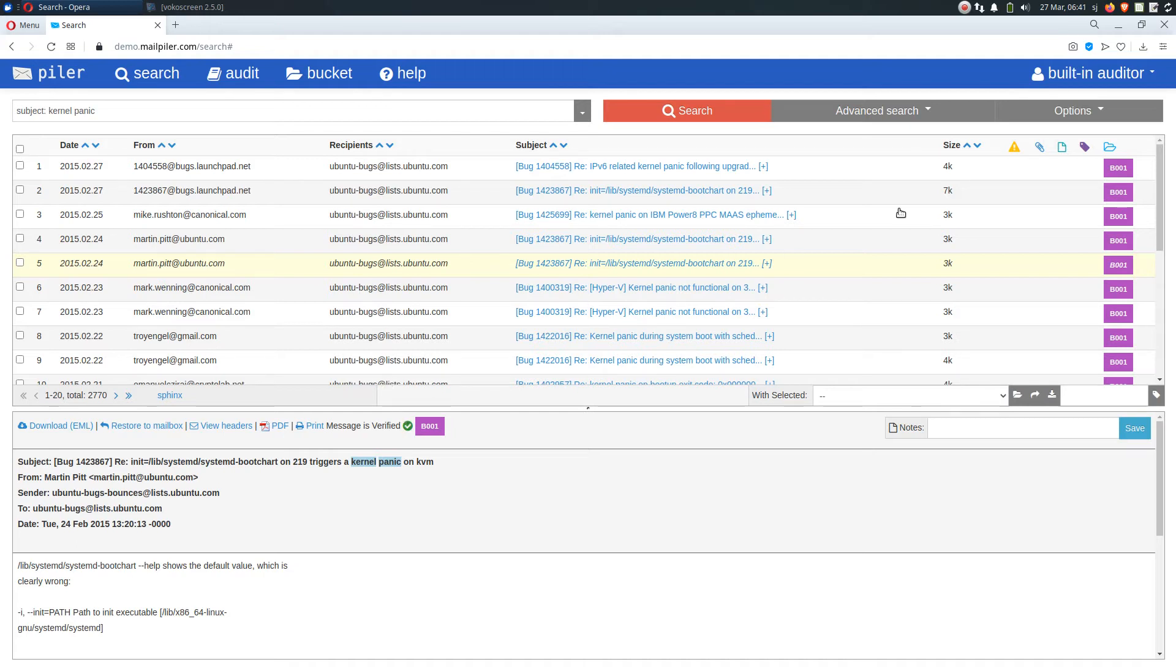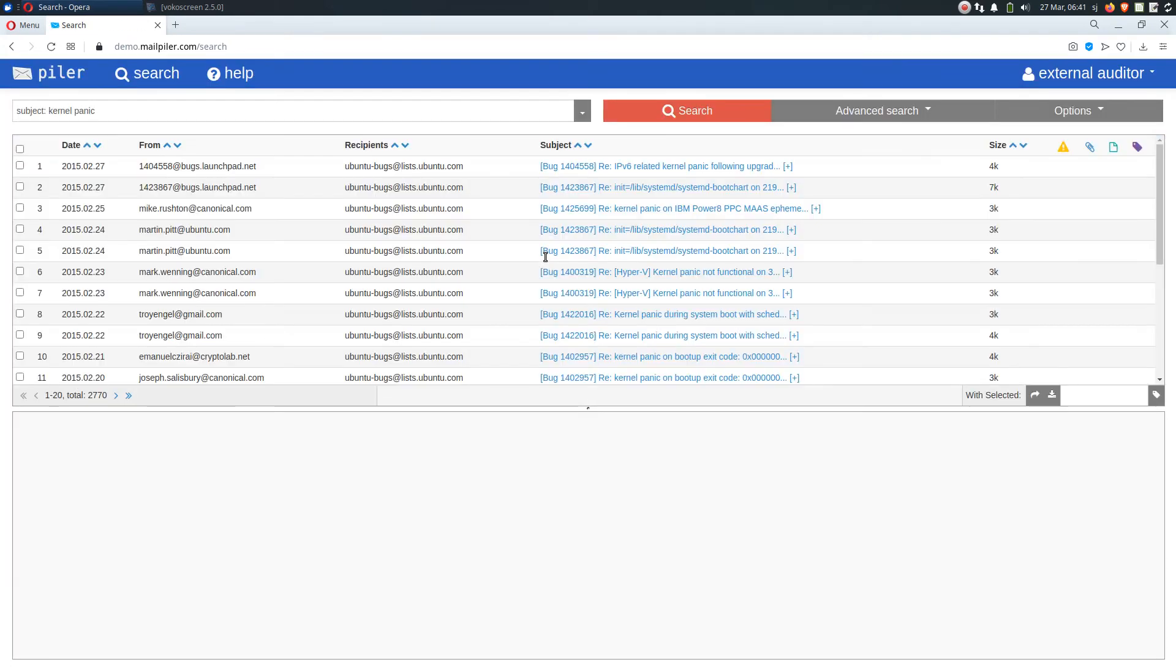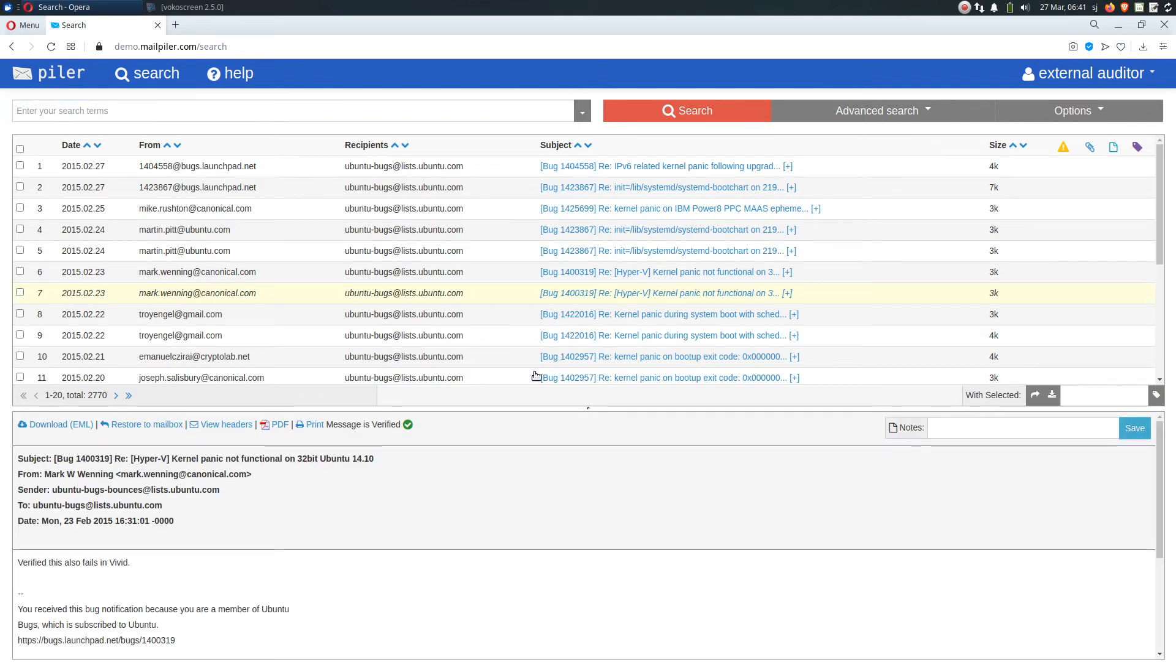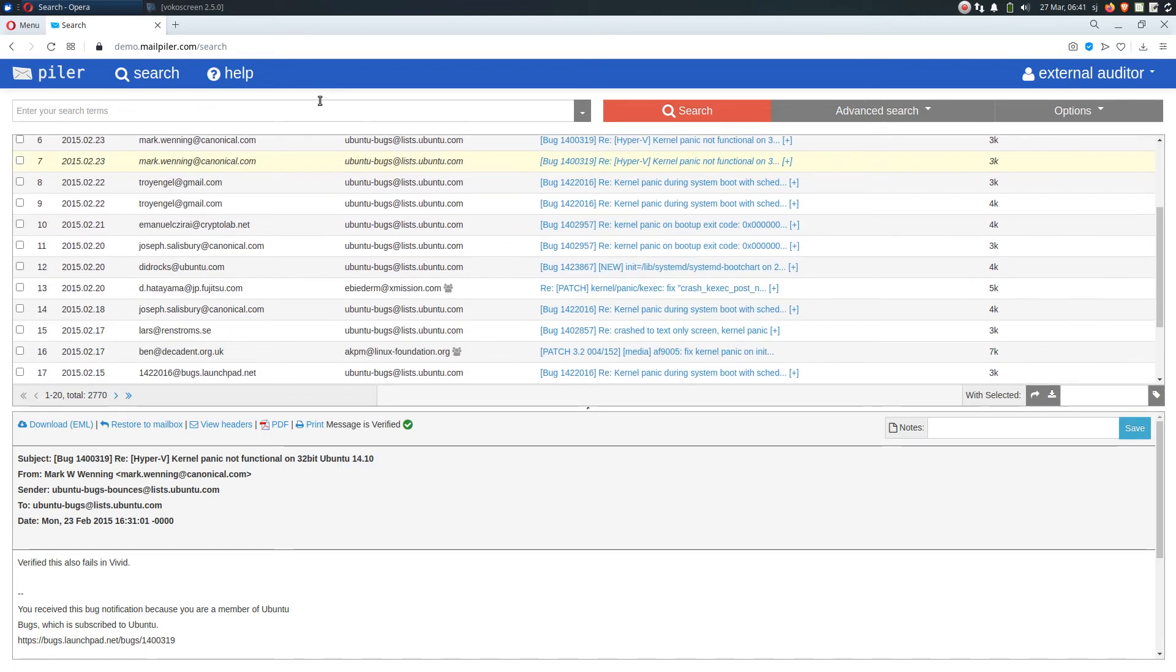Now let's log in as the external party. And now we can see that this user account has access to all of these emails containing the phrase in the subject line kernel panic. And notice that the external party is not aware that he is assigned to a bucket. He can only see emails inside the bucket and may perform various searches.